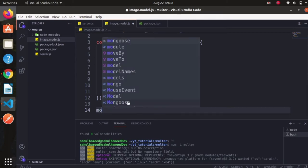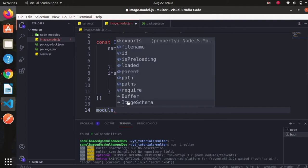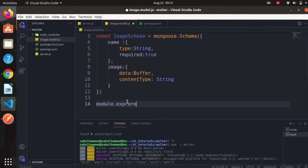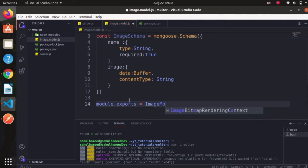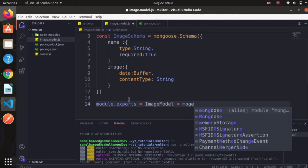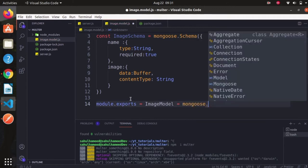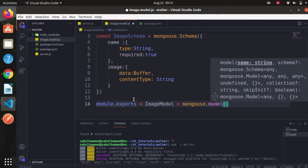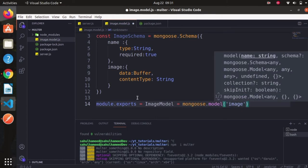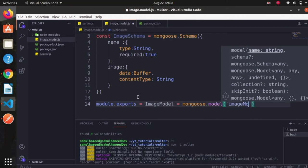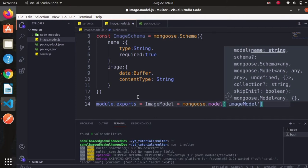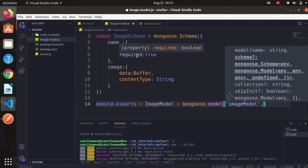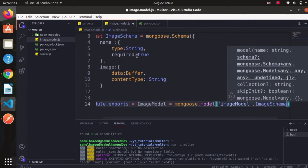With that done, let's export this file. We create a Mongoose model: `module.exports = mongoose.model('ImageModel', imageSchema)`. It takes a string name for the model and the schema we specified. Let's save this file.